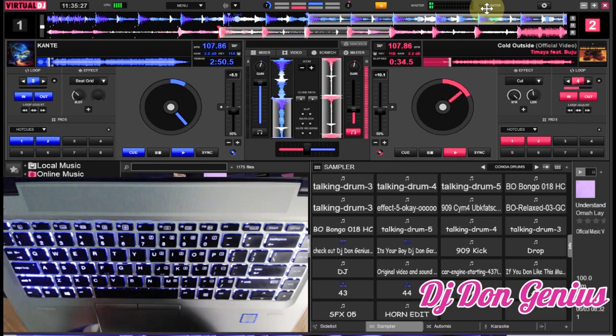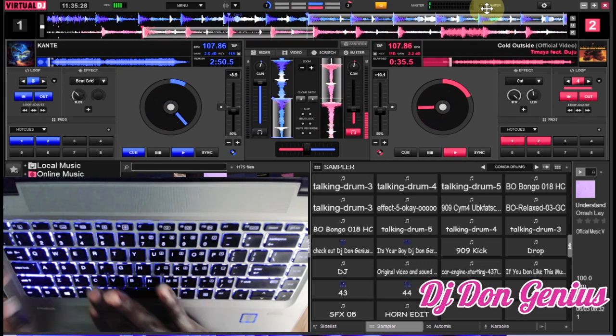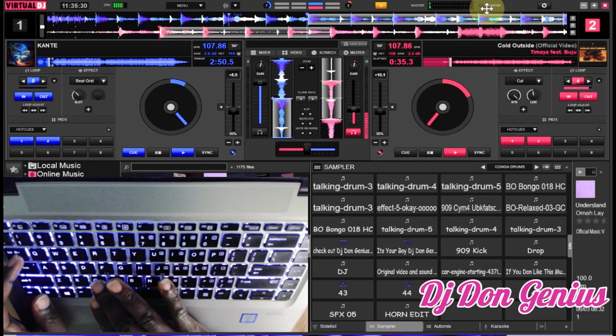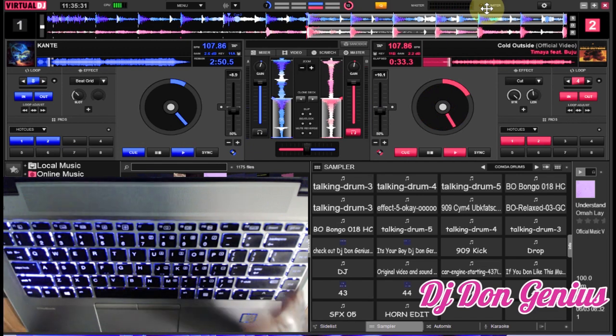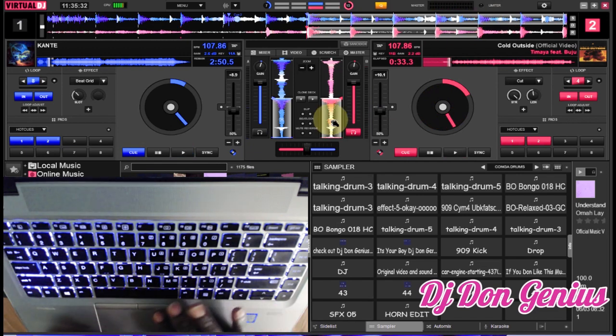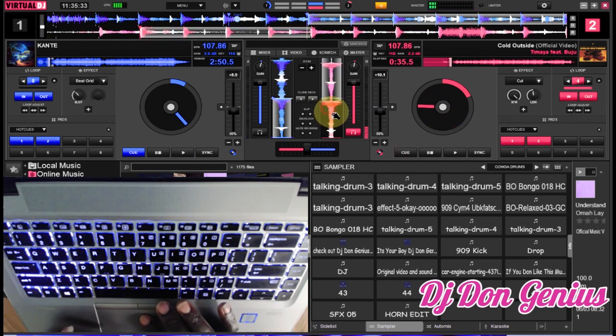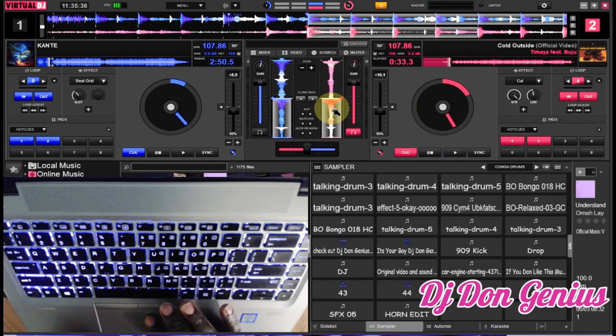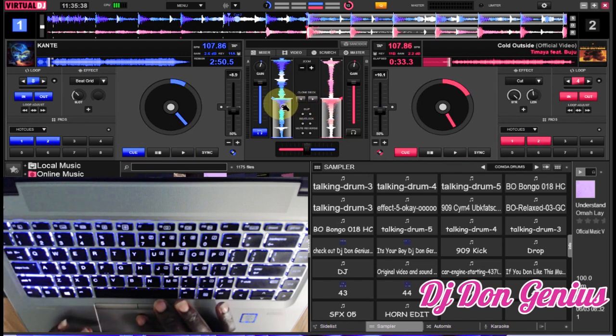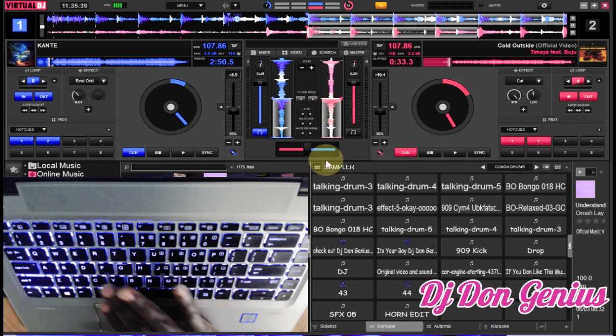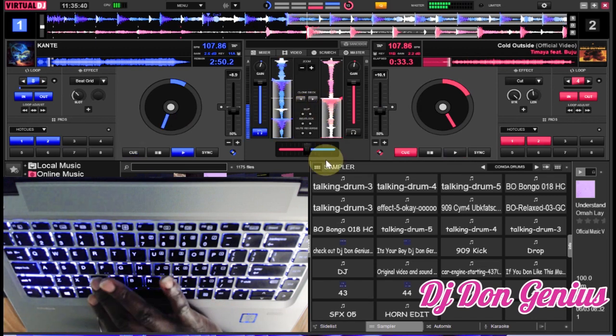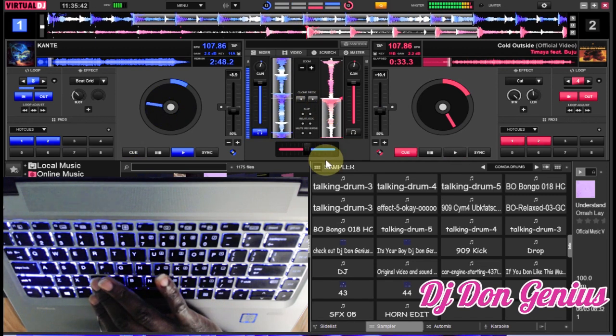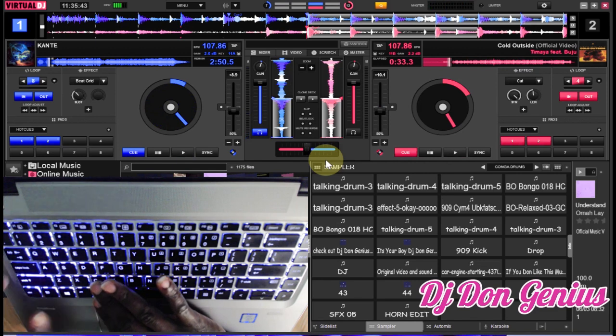First, you need to set the hot cue. In this case, this is the hot cue for the first track - you can see where I set it. This is hot cue one. And for the second track, this is the hot cue one I'm going to start with.